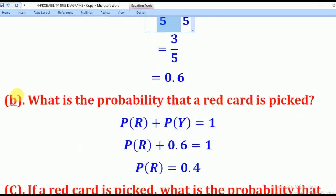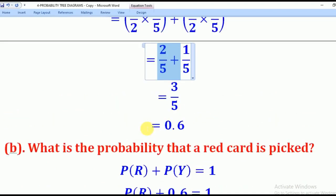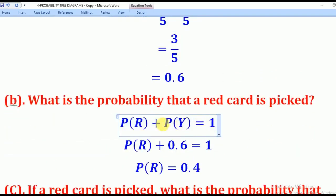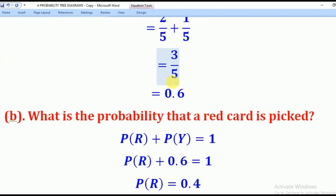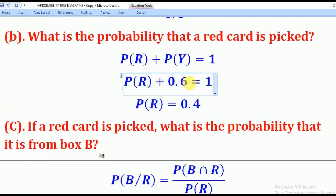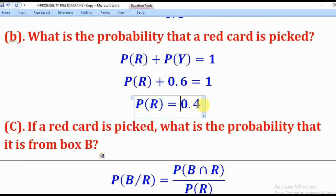Part B asks: what is the probability that a red card is picked? We know that total probability always equals one, so you can either pick red or yellow, and when you add the two probabilities they sum to one. We know the probability of picking a yellow card is three over five, or 0.6. Substituting, the probability of red equals 0.4. That is the answer.